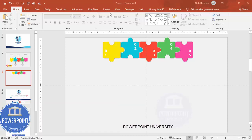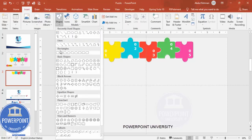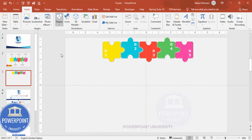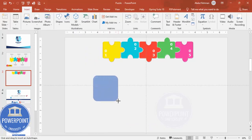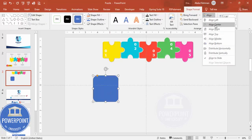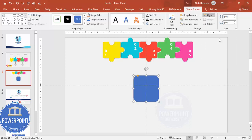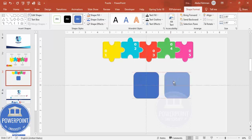First, add a new slide, then go to View and enable the guides. Go to Insert > Shapes and from the rectangles choose the rounded corner rectangle. Draw it while holding the Shift key, then align it to center and middle. Hold Ctrl+Shift to duplicate it and add four more rectangles.